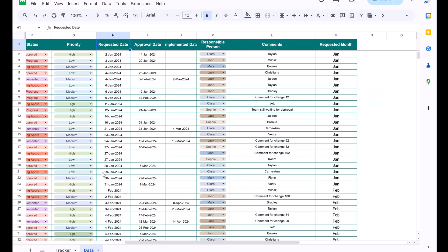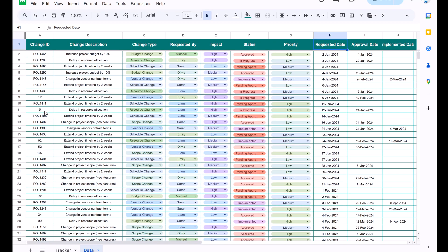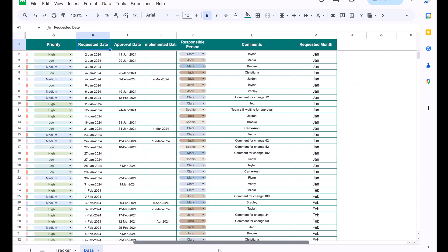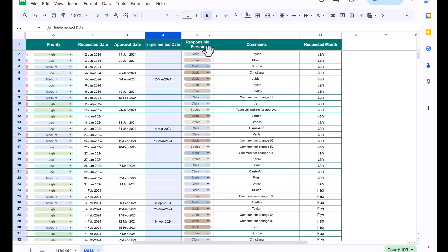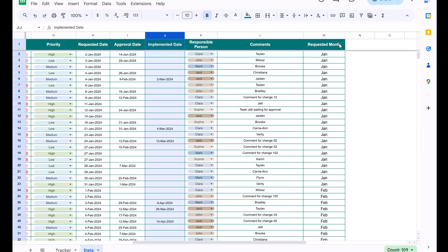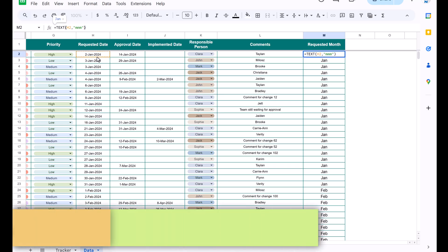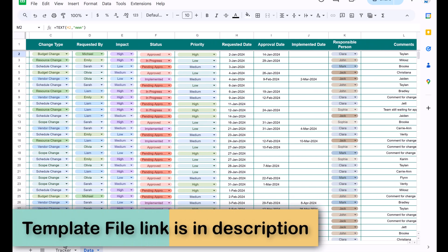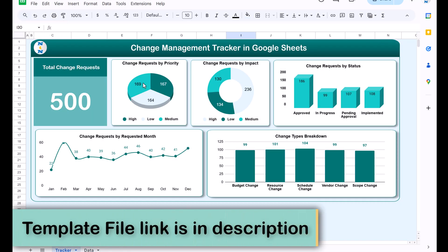I will also show you the data sheet. We have the change request data with the change ID, change description, change type, requested by, impact, status, priority, requested date, approval date, implemented date, responsible person, comments, and the requested month — which is a formula using the TEXT function with the column matching the requested date.